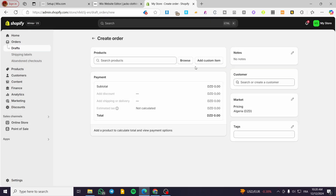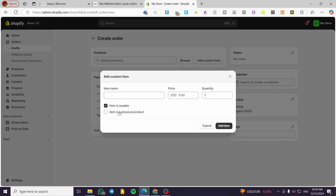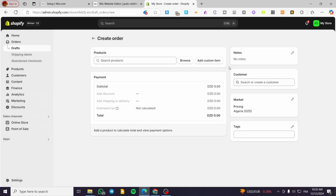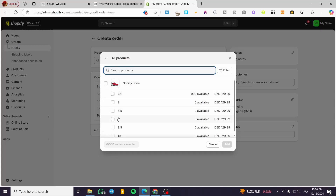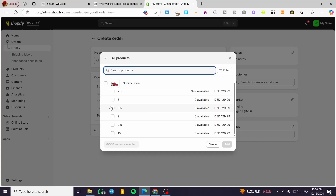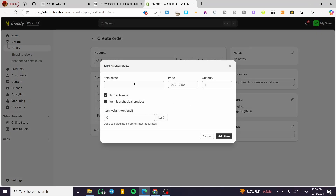We are going to either browse or add a custom item. For example, if it is going to be a custom invoice — something customizable — we can put the item name, the price, the quantity, whether the item is taxable, whether it is a physical product, and the weight. Or you can click on Browse and select one of the products that you have and select the option available.